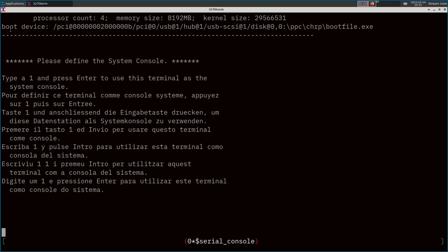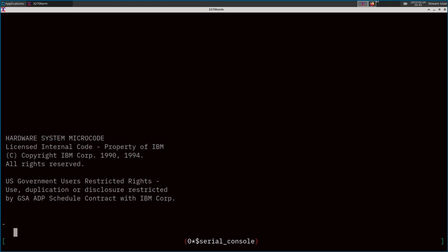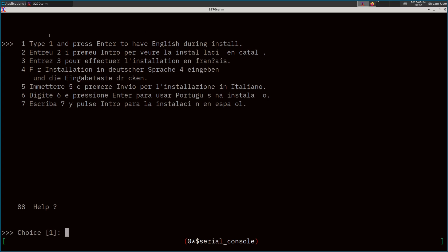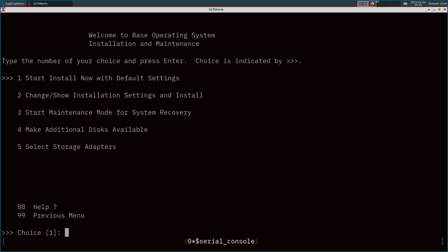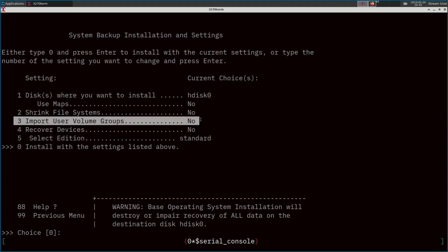That wait wasn't too much longer after that initial welcome screen. 'Please define the system console' — as always, we'll type one and hit Enter. We'll choose the language — English will work for me. Usually just choosing 'install now with default settings' will be fine, but to be safe I always like to go with option two — 'change or show installation settings' — because I like to make sure that 'import user volume groups' is set to no.